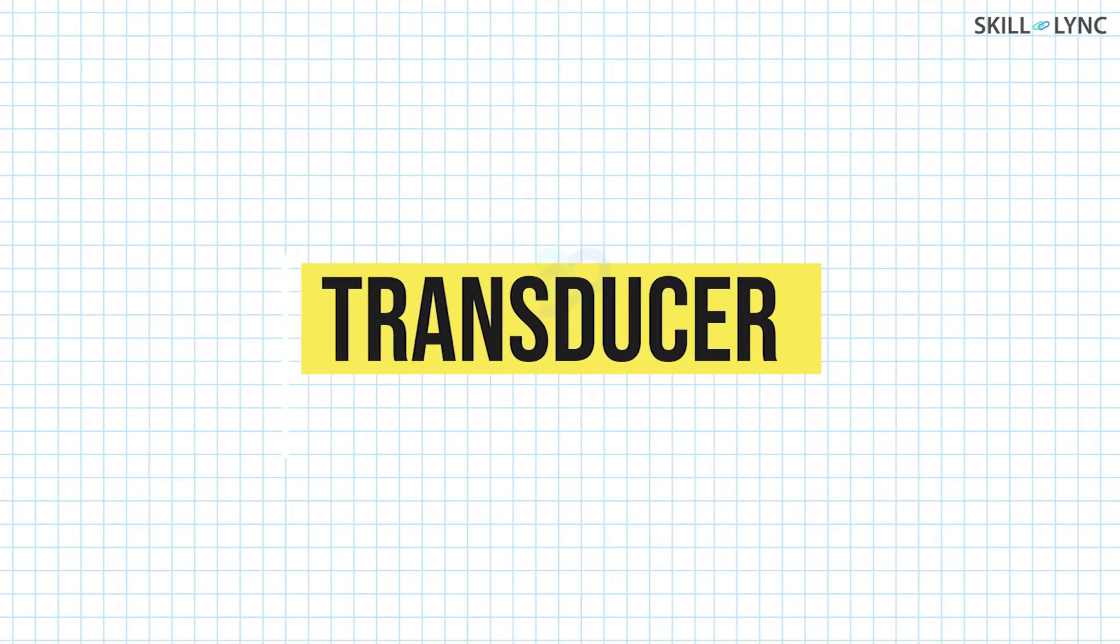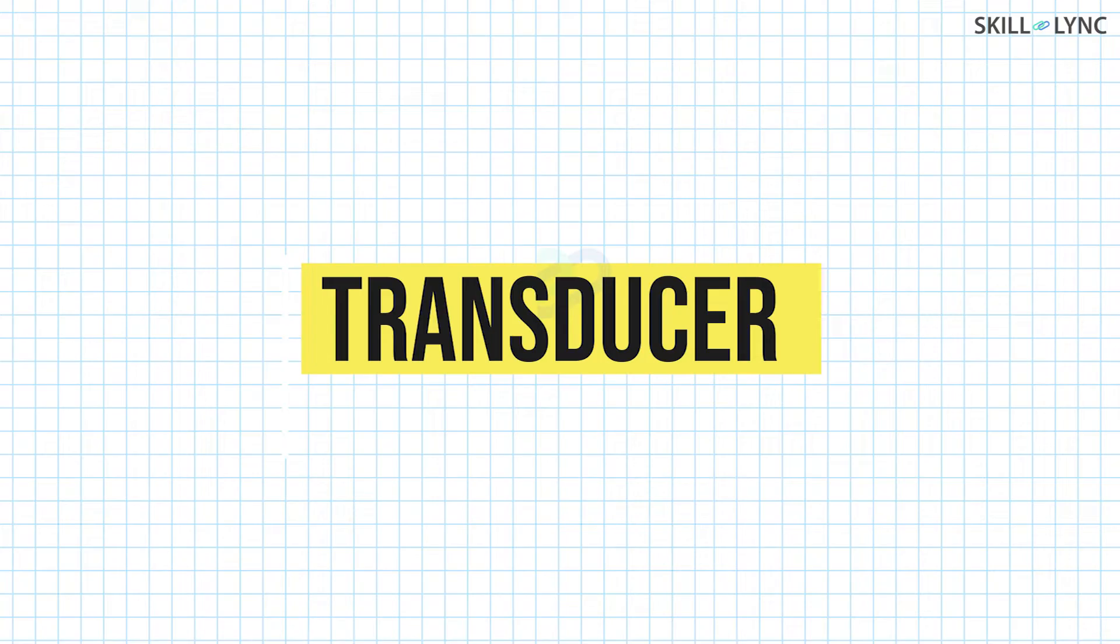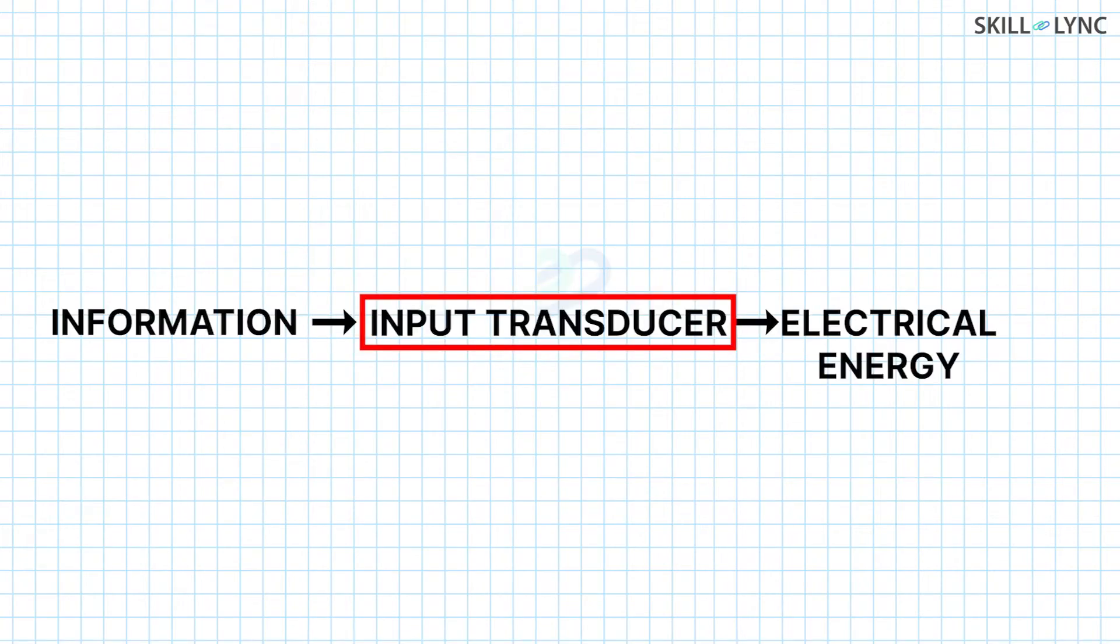In order that your information is received by the person at the other end clearly, in a communication system we use a transducer. A transducer is a device that converts any form of physical energy into electrical energy. The input transducer converts the information into electrical energy for further transmission from the transmitter.